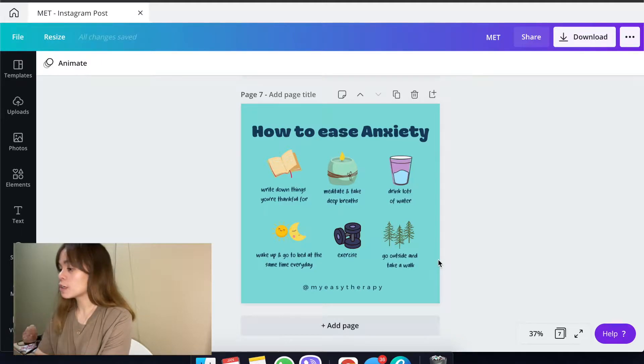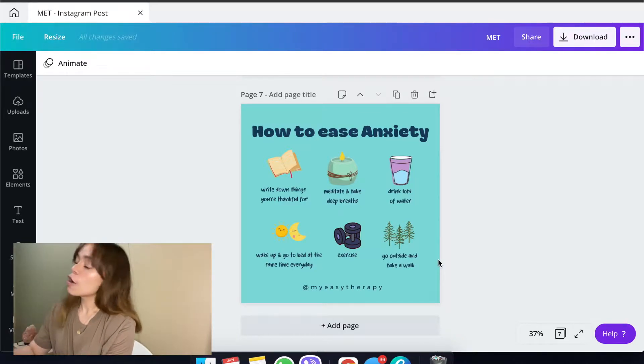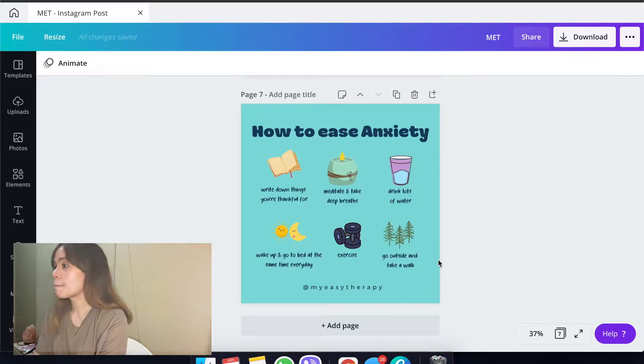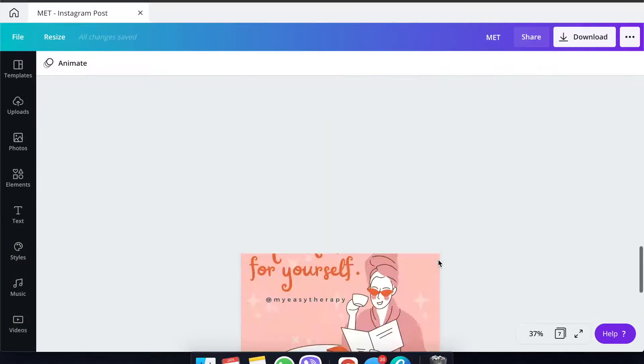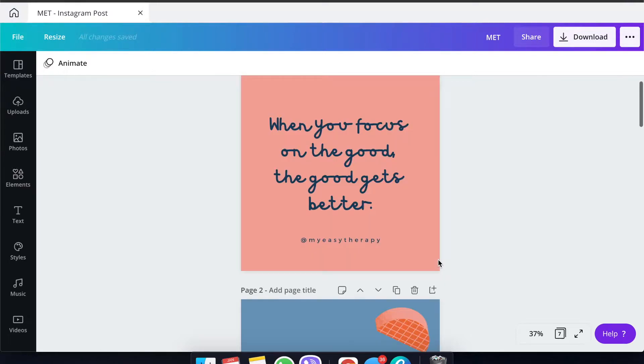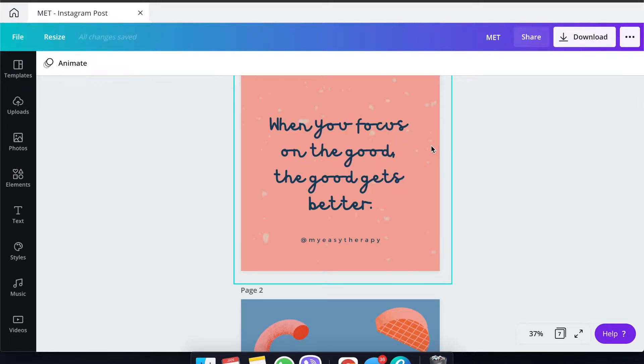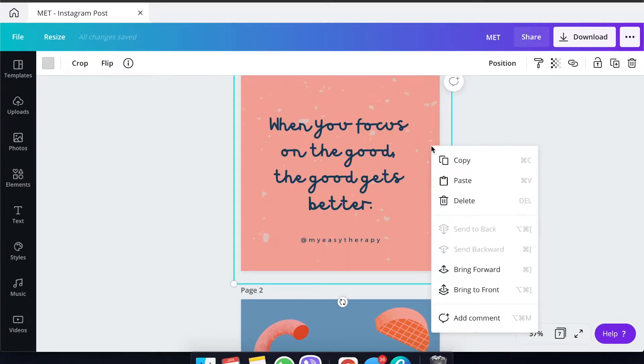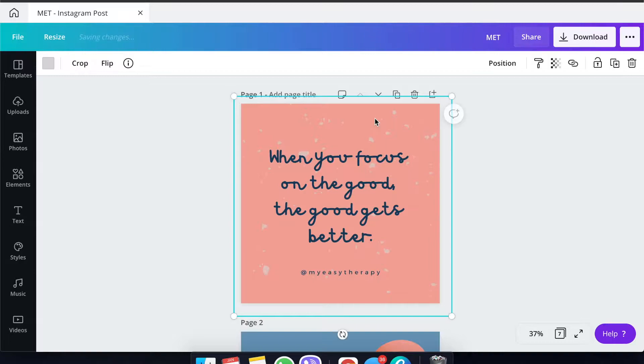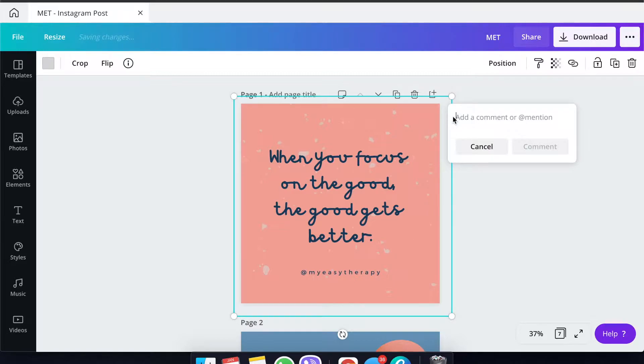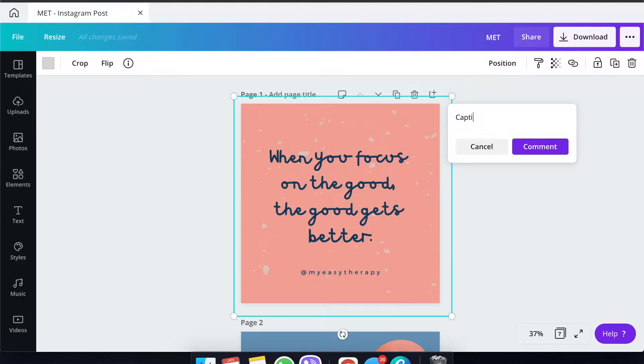After creating the sample posts that you want to include in your calendar, the next step is to actually put in the captions as a comment. What you can do here is go ahead and click on the first video and click this little bubble here to add a comment. In the comment section, you can put the caption.